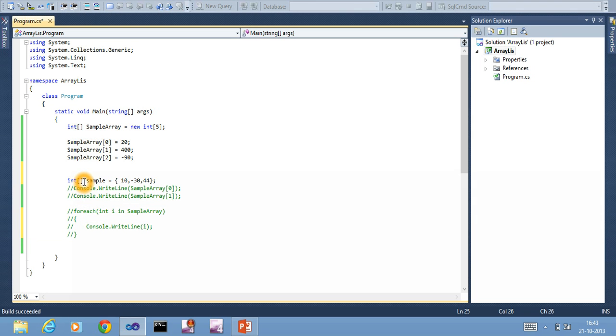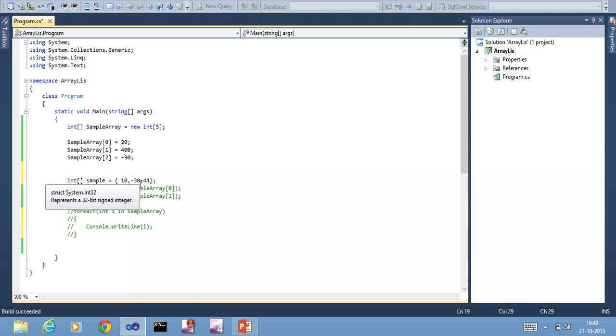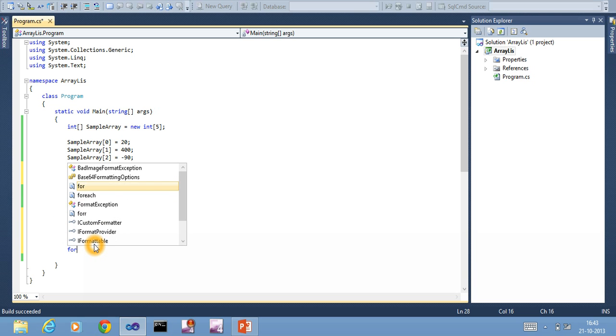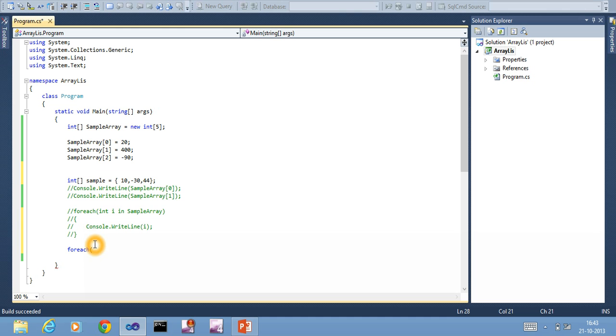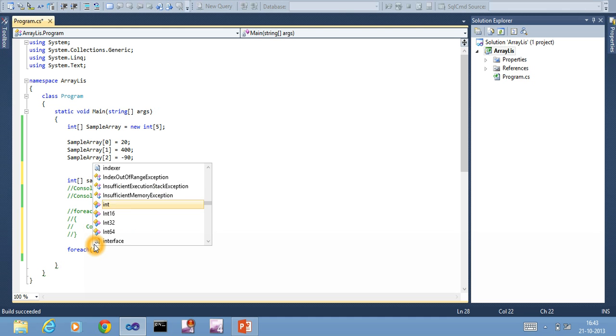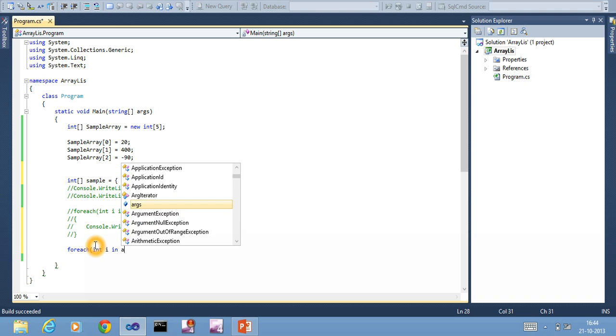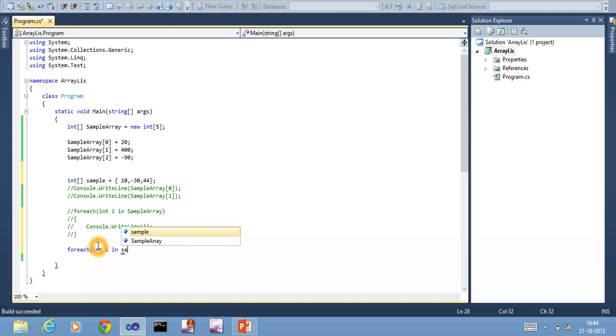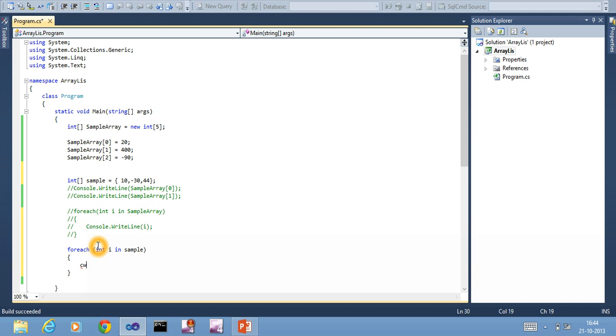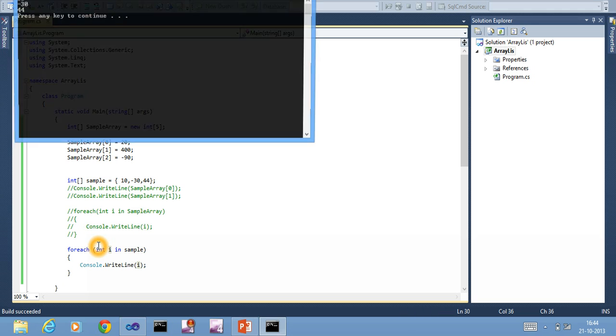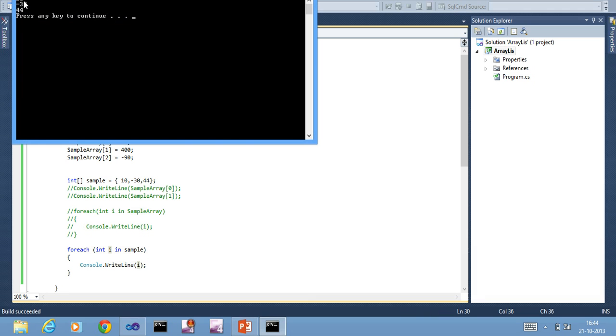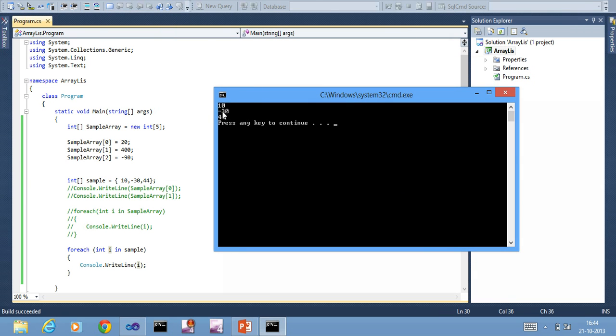This is one way of creating an array. Here also, three contiguous blocks will be created of type integer. Each block size will be 4 bytes - 4 into 3, those many bytes of memory will be allocated. We'll use foreach - int i in sample, console.WriteLine i. I execute, so it gives me 10, minus 30, and 44.